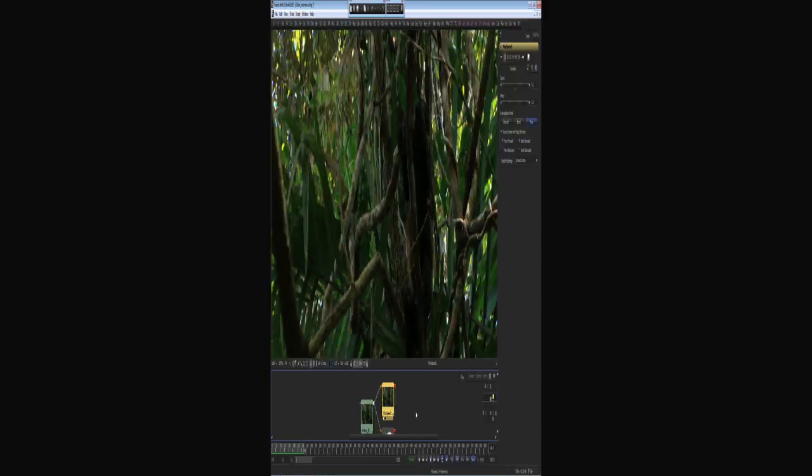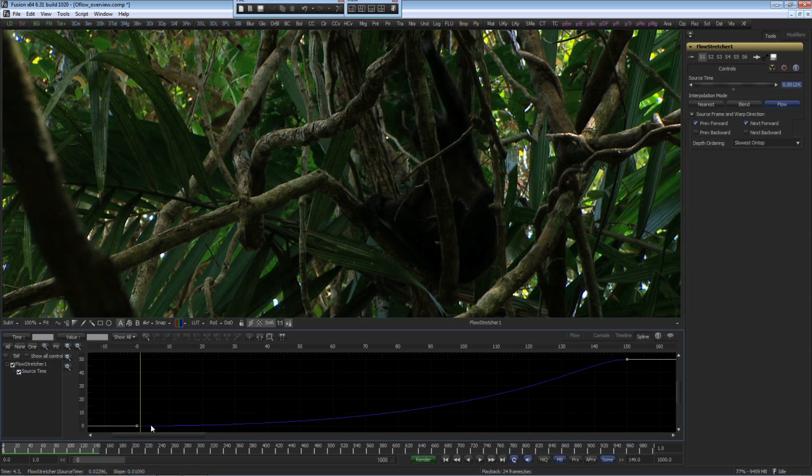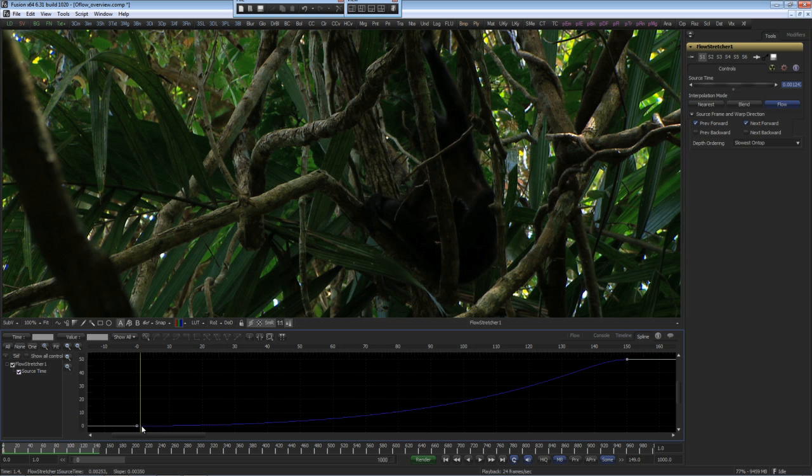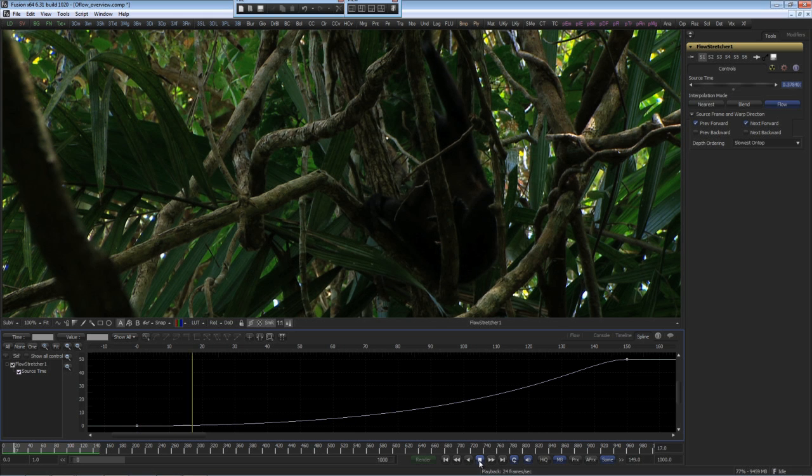The other tool is the flow stretcher, which uses a spline to do nonlinear speed changes. Here, we're going to have it very slow, speeding up, and right at the end, slow down again. Let's have a look at the results.